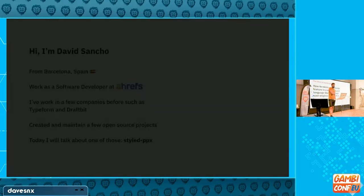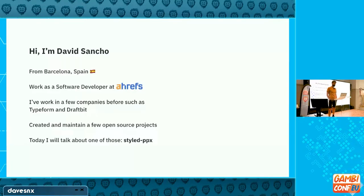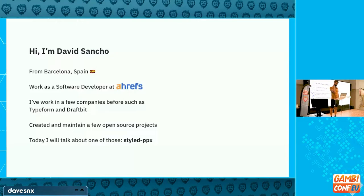I'm David. I'm from Barcelona. I work remotely at Ahrefs. It's an SEO company — we provide a tool that most SEO and marketing teams pay us to run their website, extend campaigns, and do all sorts of SEO things. Before that, I worked at Typeform and Draftbit. I've been working for startups for a long time and I create and maintain a few open source projects.